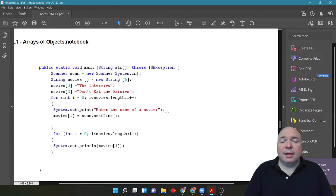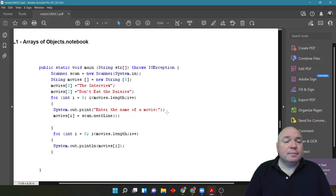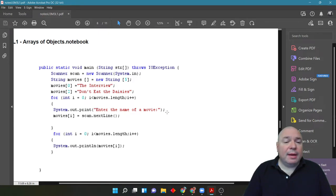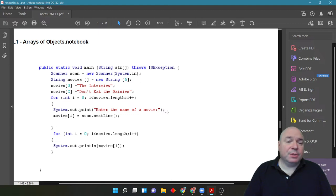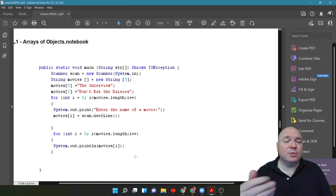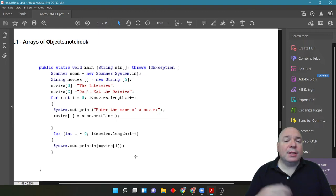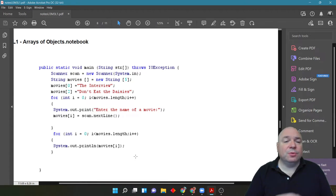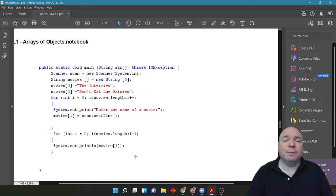If the user enters in a value at index 0, it's going to overwrite the string literal that is already there. So, it won't say the interview anymore, it'll say whatever the user entered. Same thing for index 2. When we run the for loop, it's going to go ahead and print out all of the values that we had entered. This is a really important structure to see how to enter in things into an array using a for loop, and then how to print them out. Those are two very important for loops that you should be paying attention to.